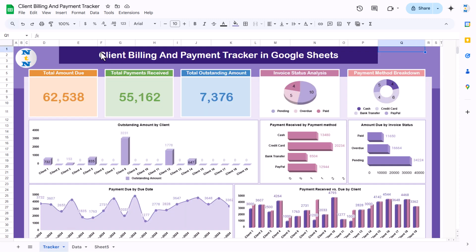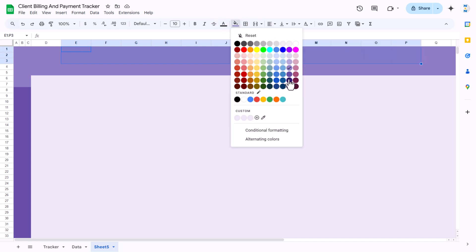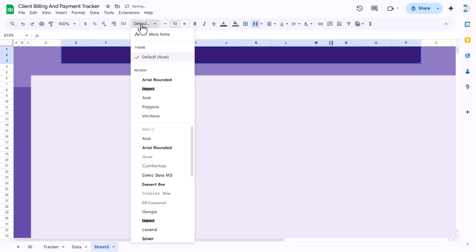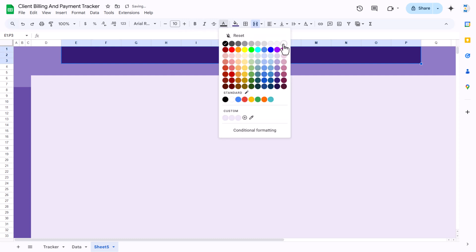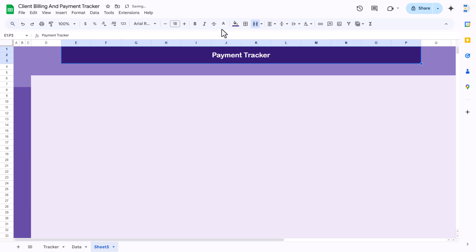In the top section, from column E to column P we will fill a darker color and create the title. Select the first three rows from column E to column P, fill a darker color, merge this whole area, set the font to Arial Rounded, take white font color, increase the font size, and type 'Payment Tracker'. Align it center and middle.